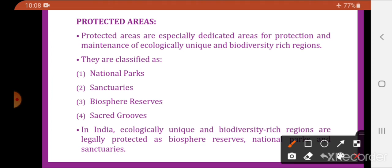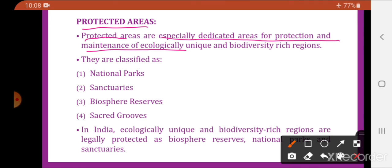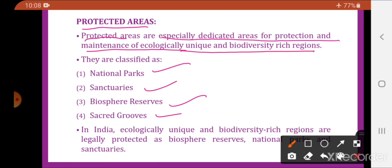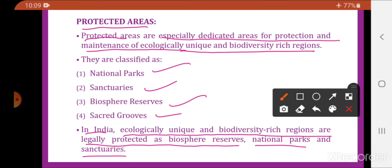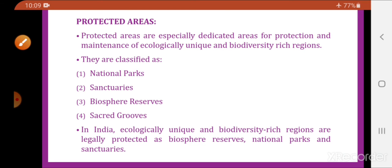Another way of in-situ conservation is through protected areas — specially dedicated areas for protection and maintenance of ecologically unique and biodiversity-rich regions. In India, ecologically unique and biodiversity-rich regions are legally protected as biosphere reserves, national parks, and sanctuaries.